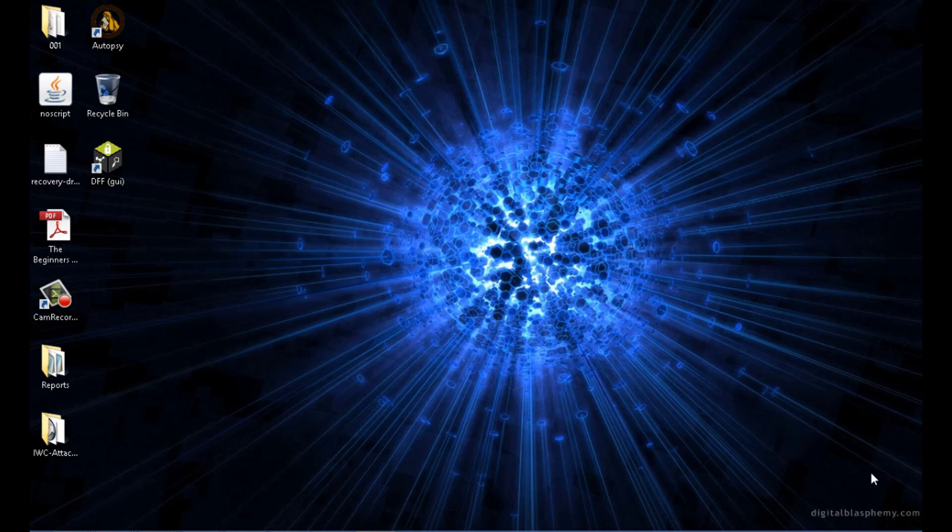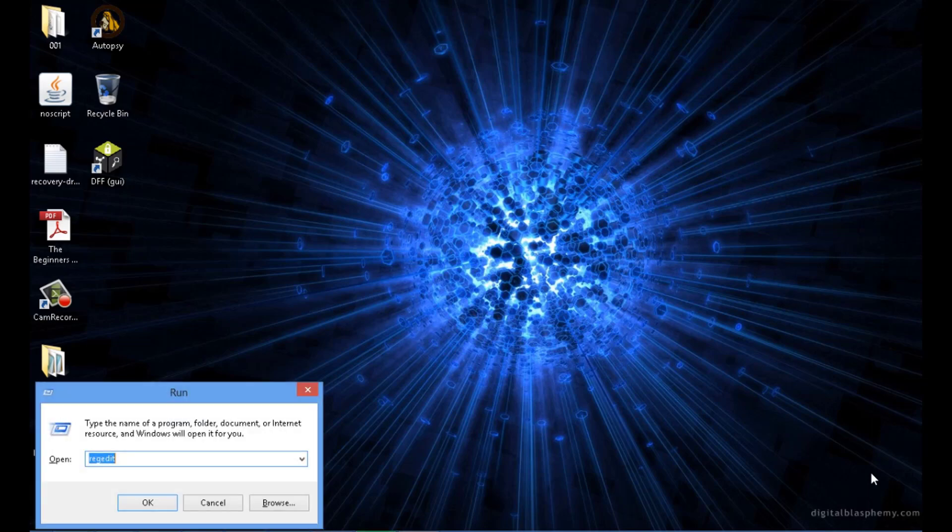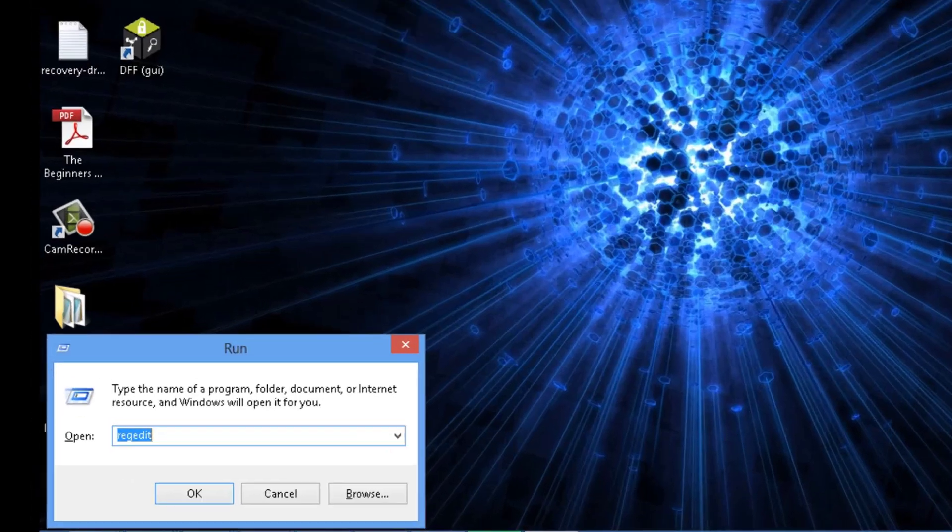Before we plug in the thumb drive, we first want to add a new key into the Windows registry. This key will tell Windows not to write to USB storage devices that are then plugged in.